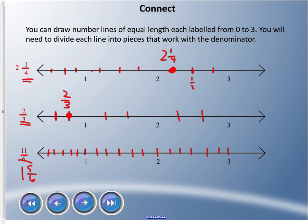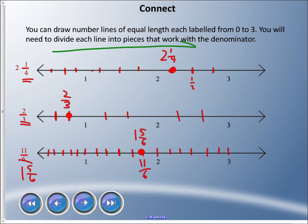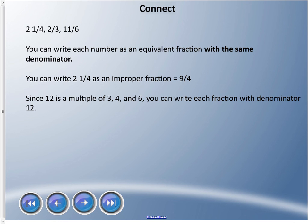One and five sixths — or eleven sixths — is our original fraction marked there. So which one is largest? Since all lines are equal length, two and a quarter is the largest, followed by one and five sixths, followed by two thirds. Now the last way — and this is Mr. Hardy's recommended method — is to write equivalent fractions with the same denominator.